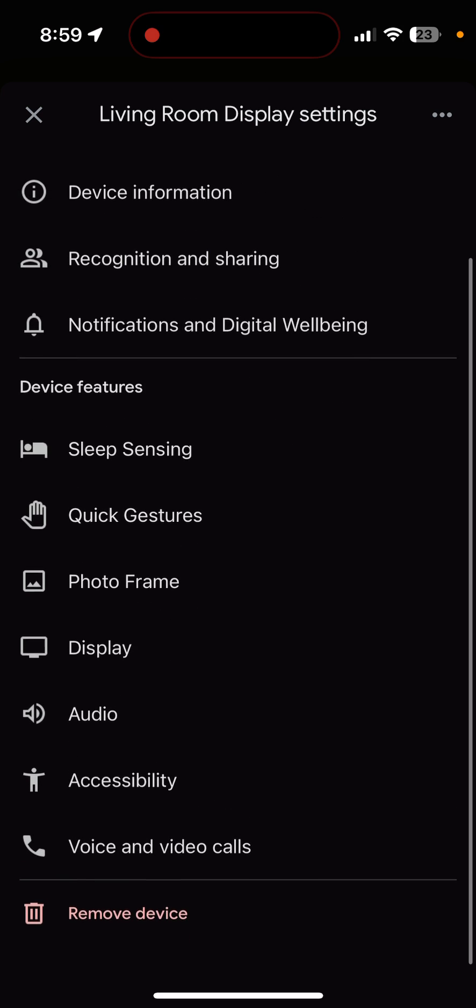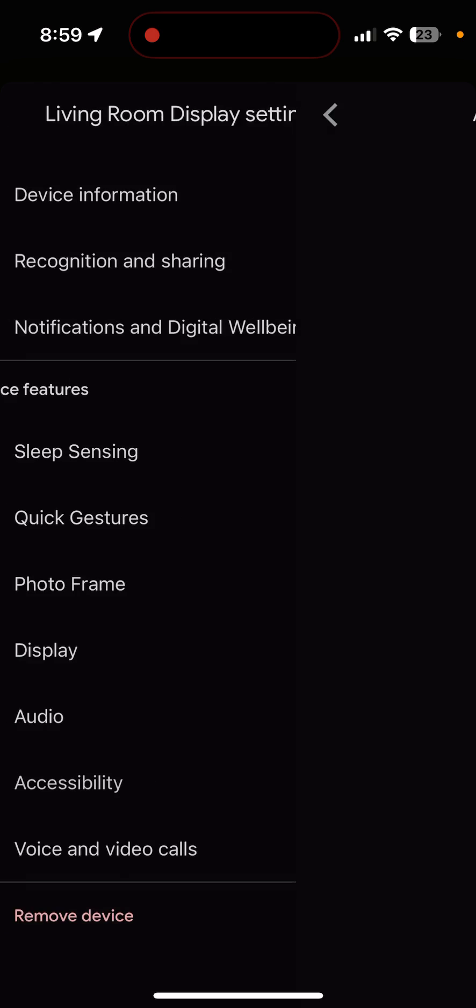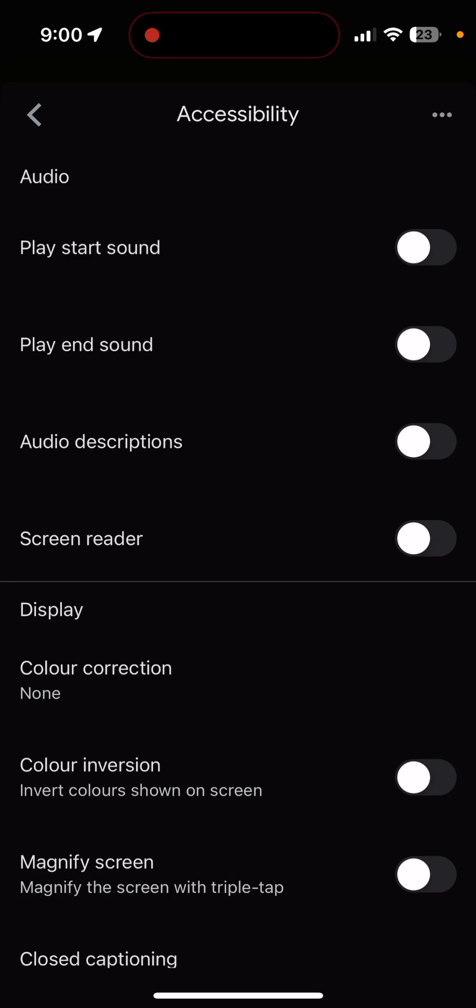Scroll all the way down to find accessibility. So tap on the accessibility and then you see a couple of options here. So the first one is play start sound. This is what we are after. Turn this on. And if you want to get an end sound as well, you can turn this on as well.